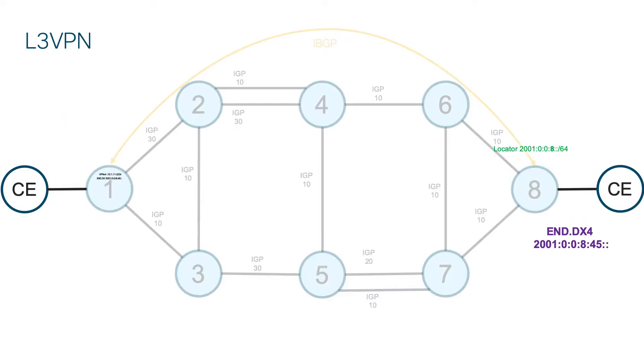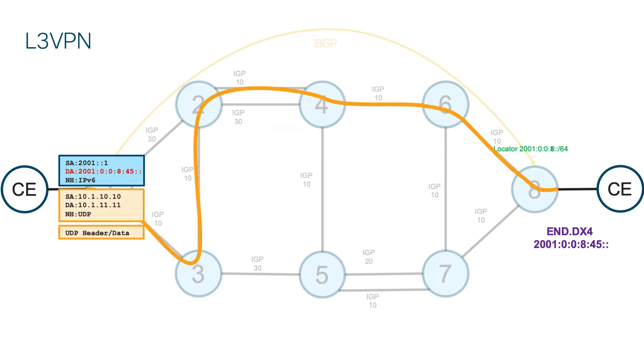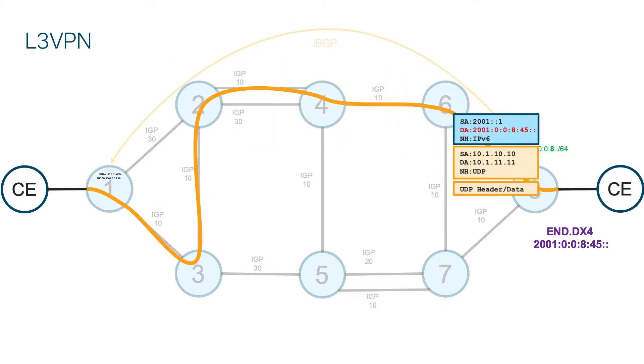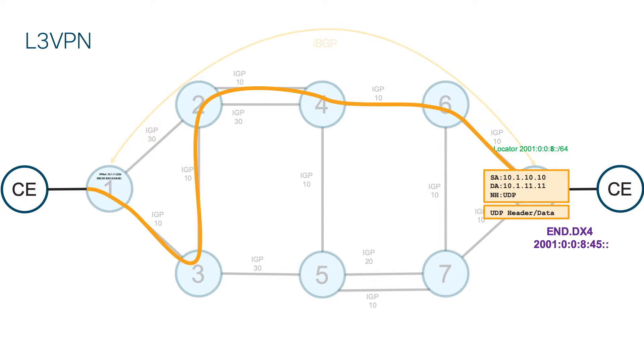When Ingress PE receives the packet from CE to the specific destination, it will encapsulate the packet into the IPv6 where destination IPv6 address is SRV6 function assigned by the egress PE. Then the packet is forwarded through the network using shortest path using IGP metric. Packet will obviously reach egress PE and egress PE knows based on the function what to do with packet. It will decapsulate it and send it towards CE router.